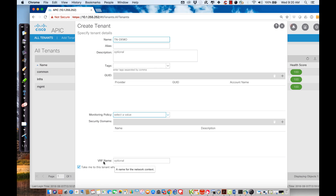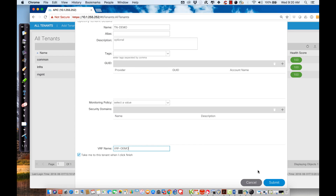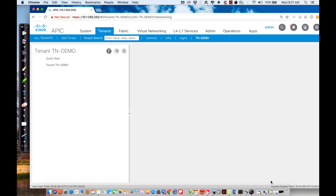You'll see immediately it gives me the capability to create a VRF. In ACI terms, a VRF is defined within the tenant and is sometimes referred to as a context or a private layer 3 network. If you hover, it says 'a name for the network context' — that's why it's also called context. I'm going to go ahead and call it 'VRF demo.'